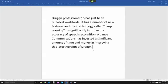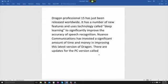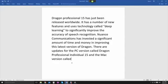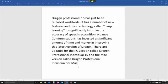There are updates for the PC version called Dragon Professional Individual 15 and the Mac version called Dragon Professional Individual for Mac version 6, full stop.